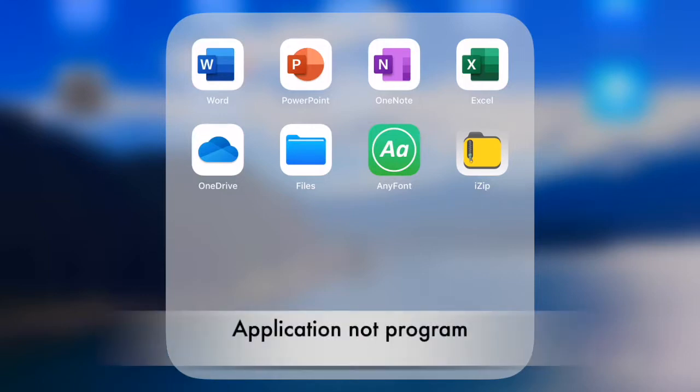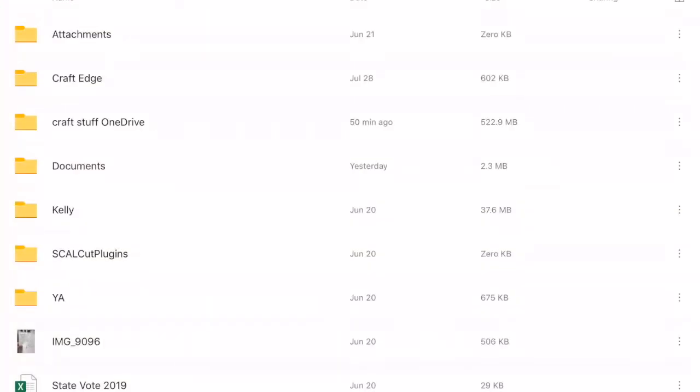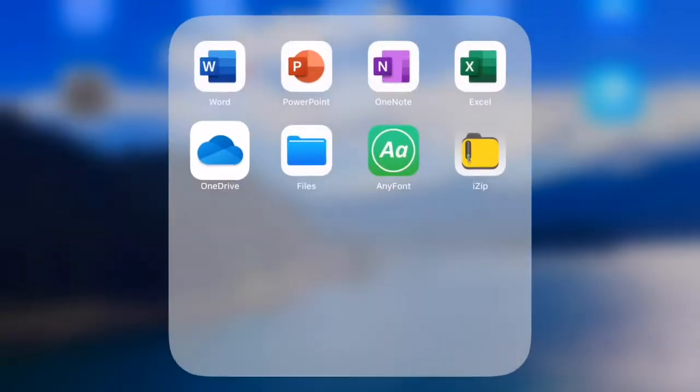The second program that you may want to load on your iPad would be OneDrive. If you have Microsoft Office, you have OneDrive, and you can open it anywhere on any computer.